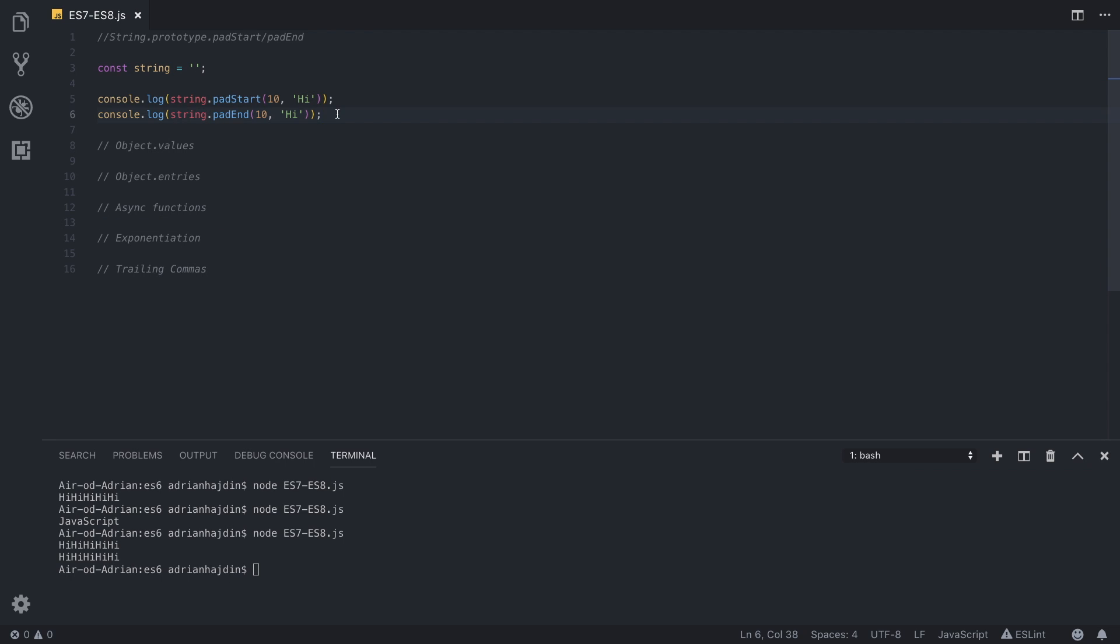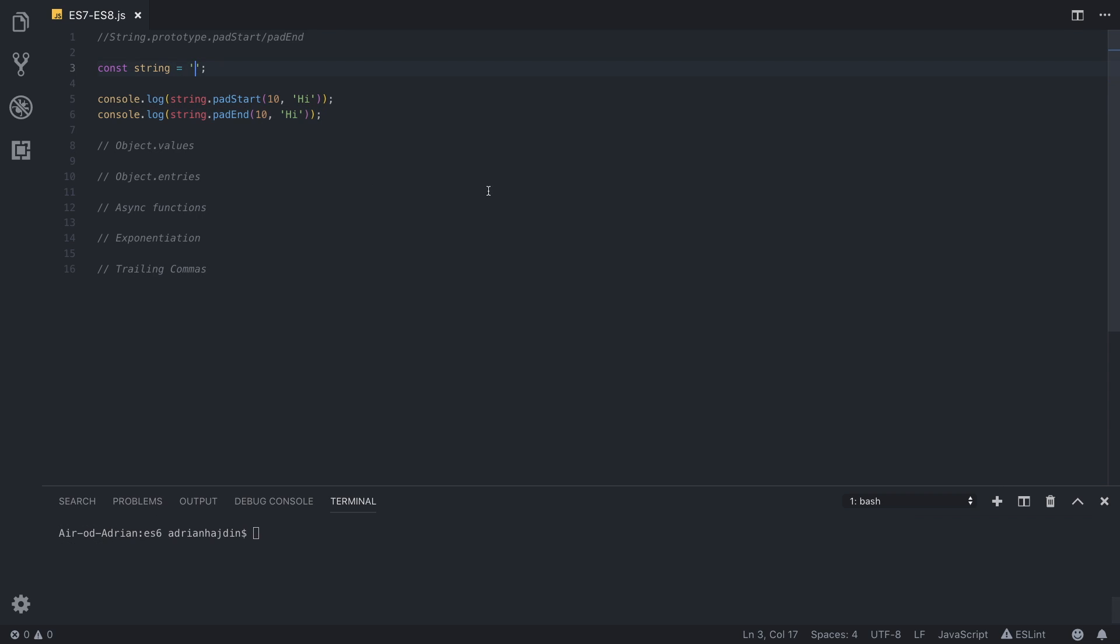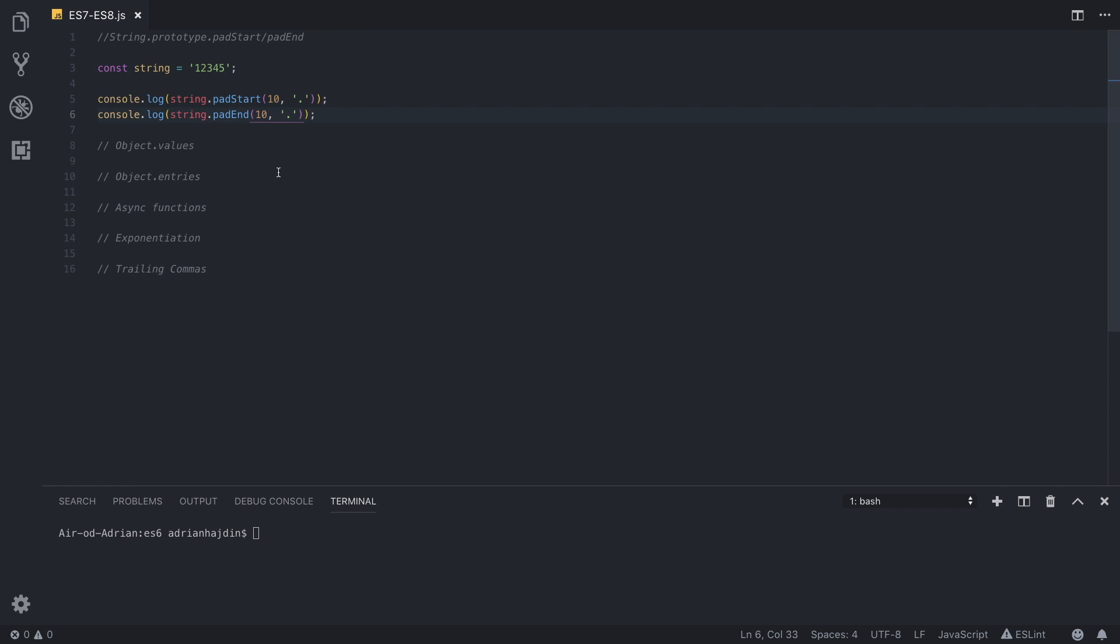And pad end could be used for example for decimal precision if you want to add some decimal points. If we type one two three four five here and instead of hi we type a dot here, what do you think will happen? If we run the function, we can see that we get five numbers and we get five dots.